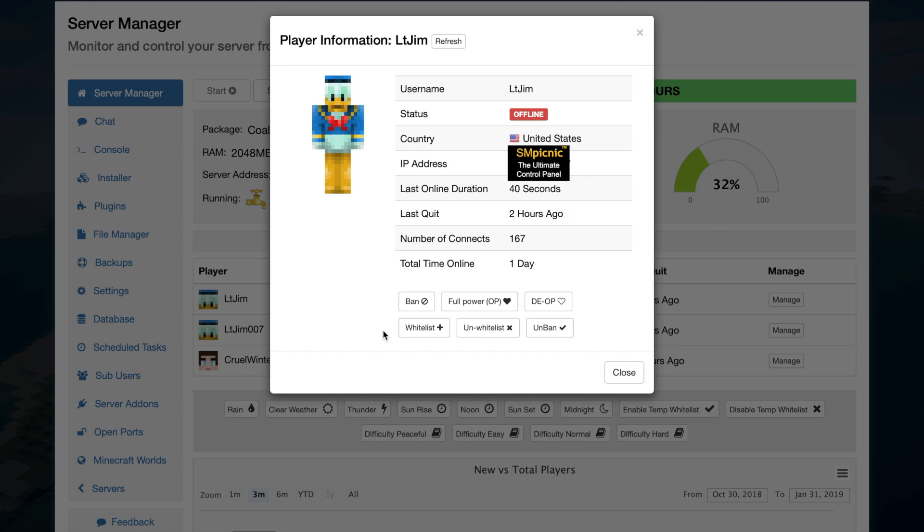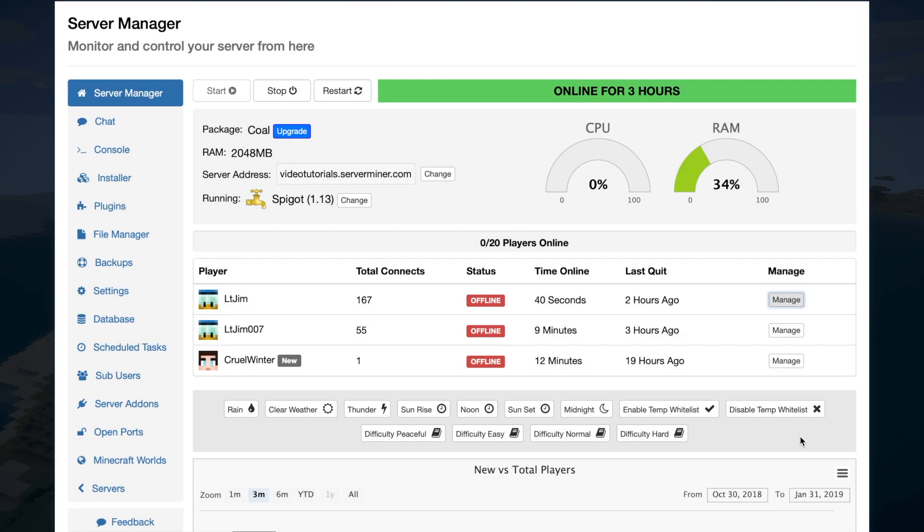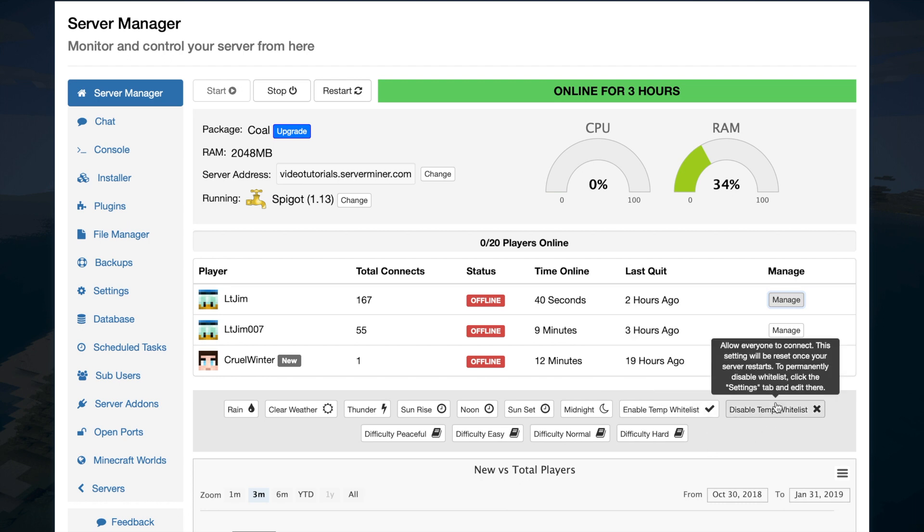Down at the bottom you can do things like ban, give them op, give them whitelist, and do the opposite of those things, which is pretty cool. Down here in the dark grey box you can set stuff like the weather, the time, and the difficulty, which is very useful. You can also quickly set a temporary whitelist or disable a temporary whitelist as well.